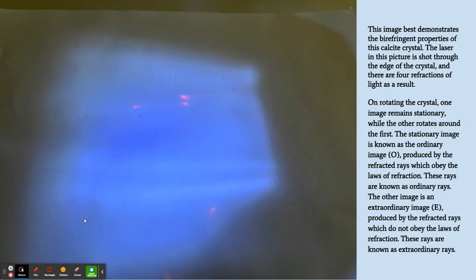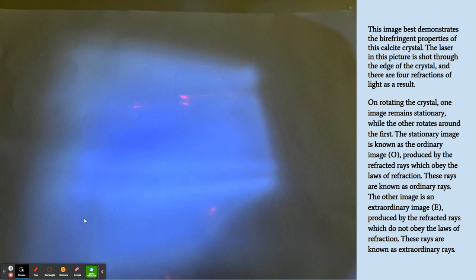This image demonstrates the birefringent properties of the crystal the best. On a rotating crystal, one image remains stationary while the other rotates around the first. The stationary image is known as the ordinary image, and the other reflection of the light is known as the extraordinary image. These are produced by refracted rays which don't obey the laws of refraction. They follow a physics principle called birefringence.